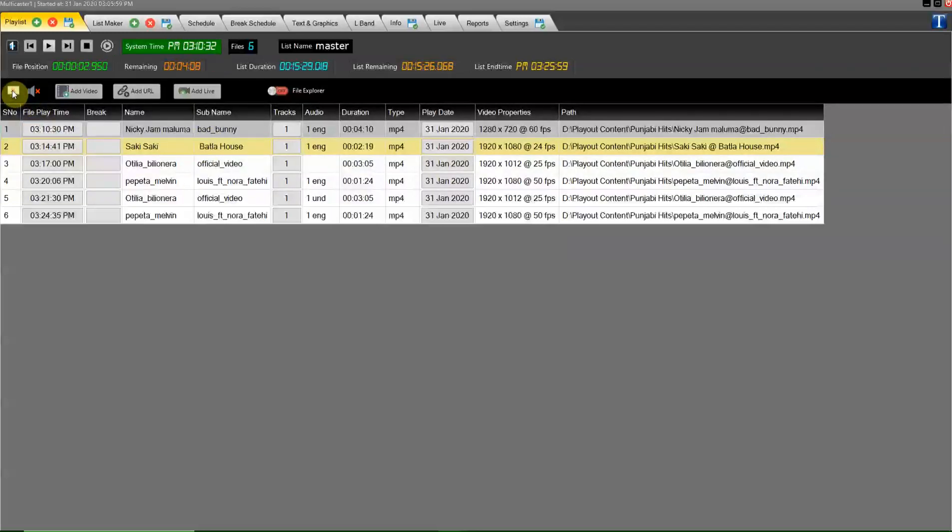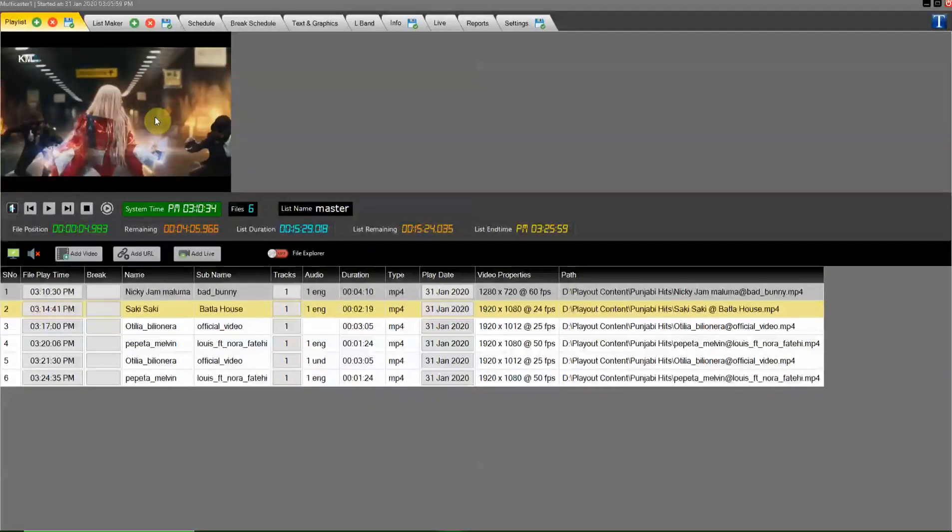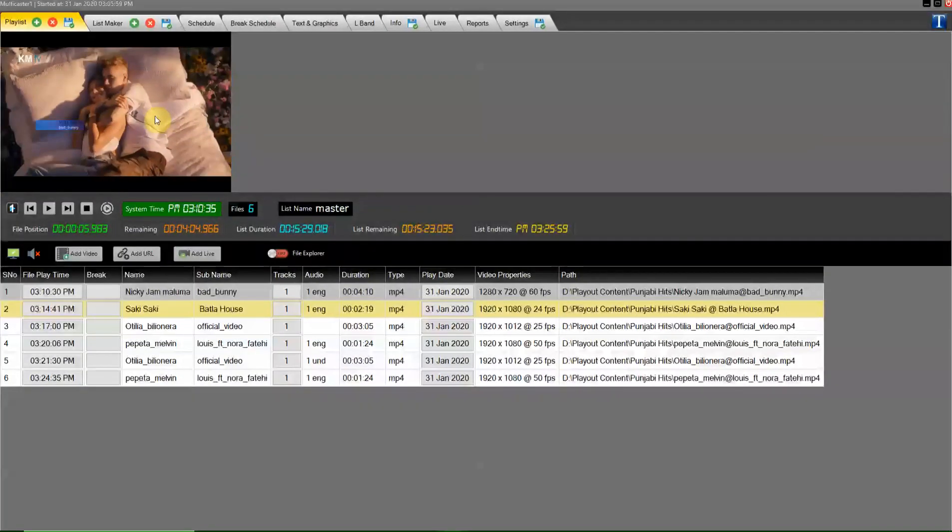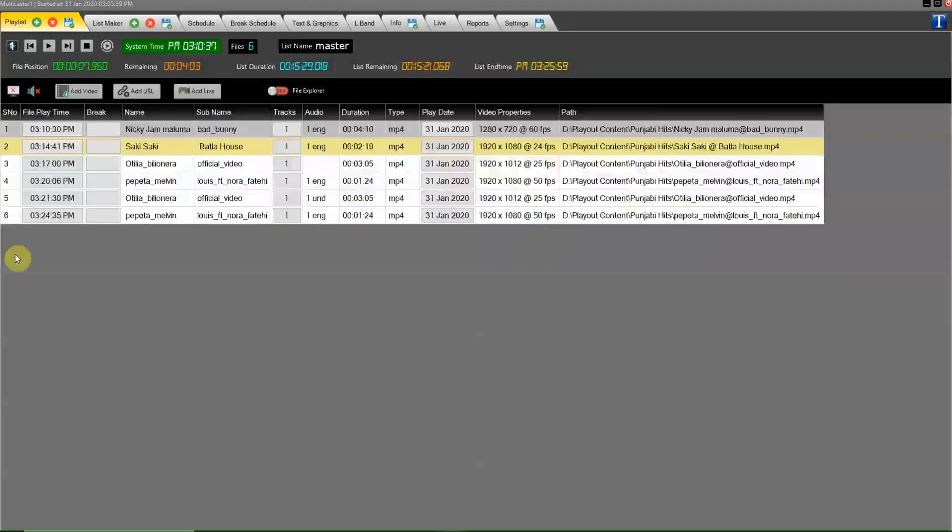Now use play button to run playout. And see playout preview. Now close preview.